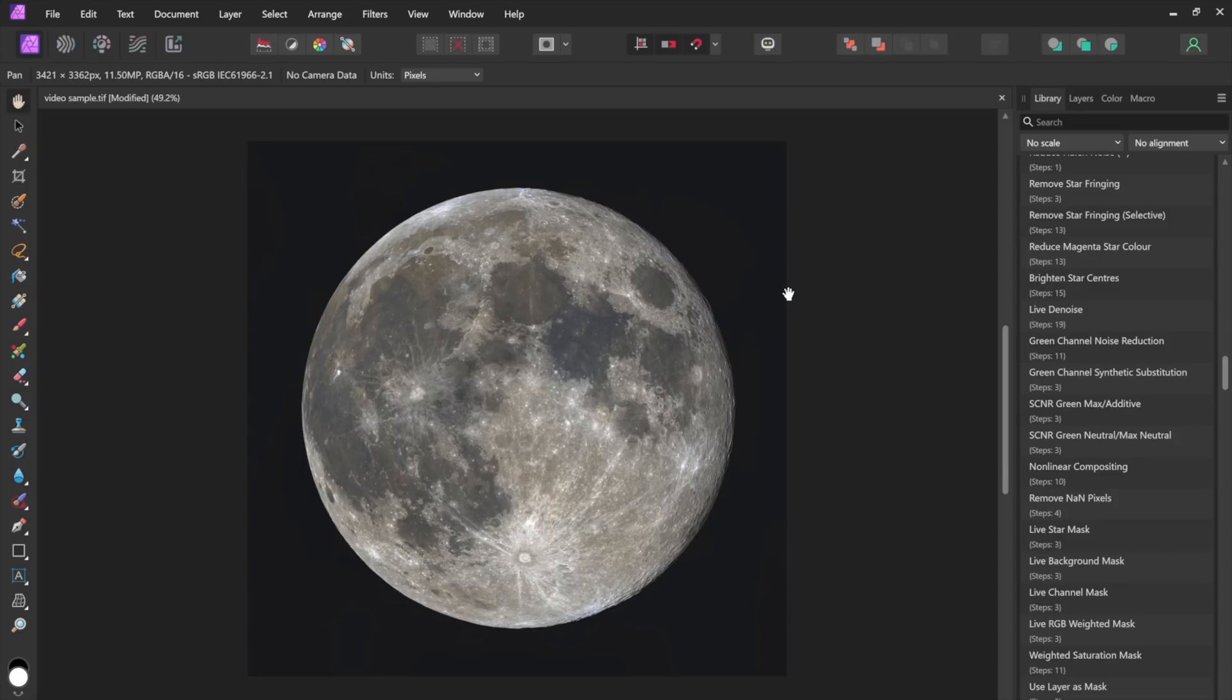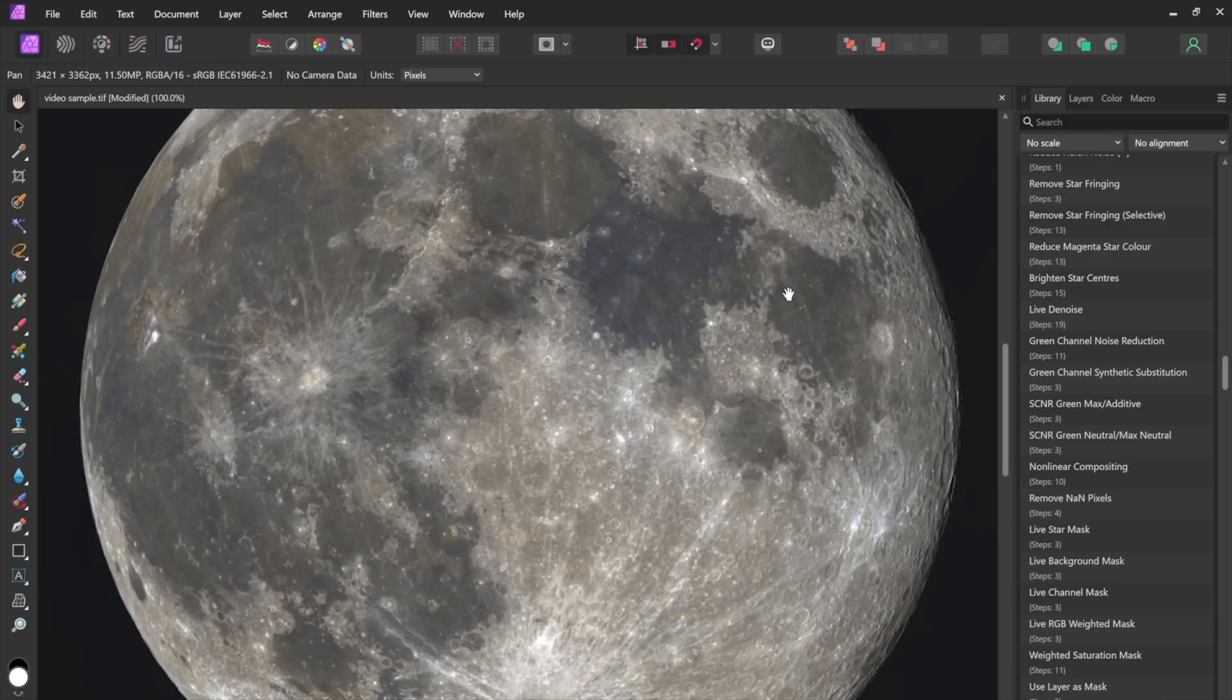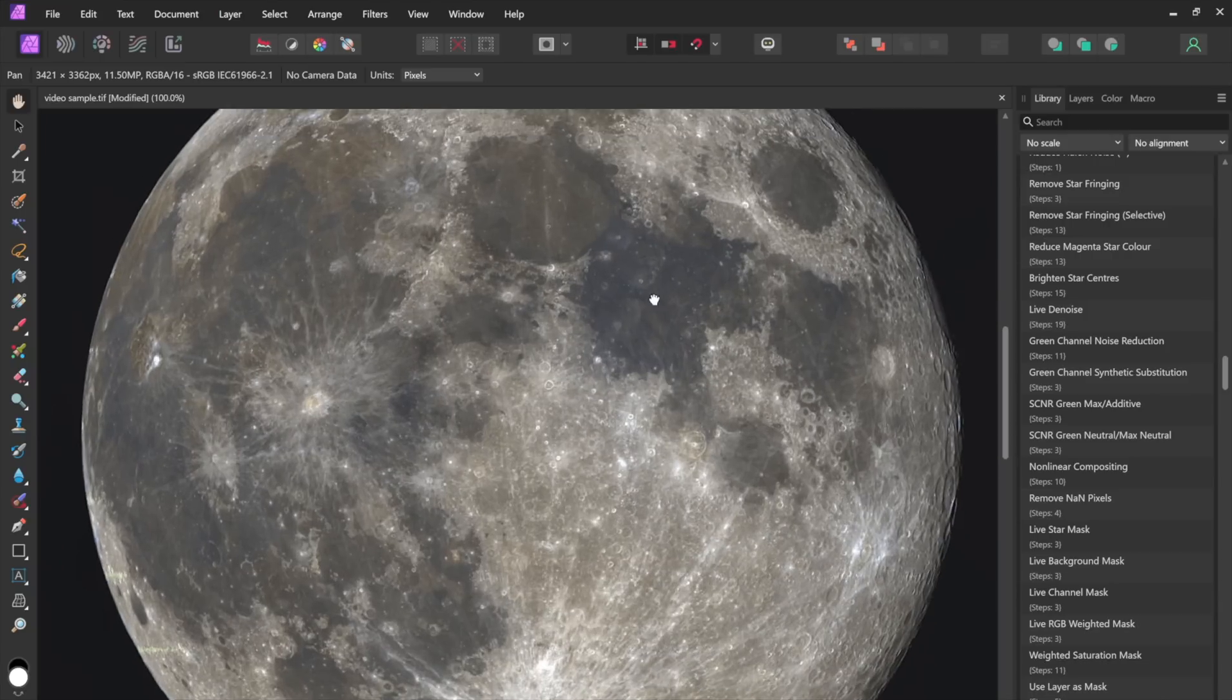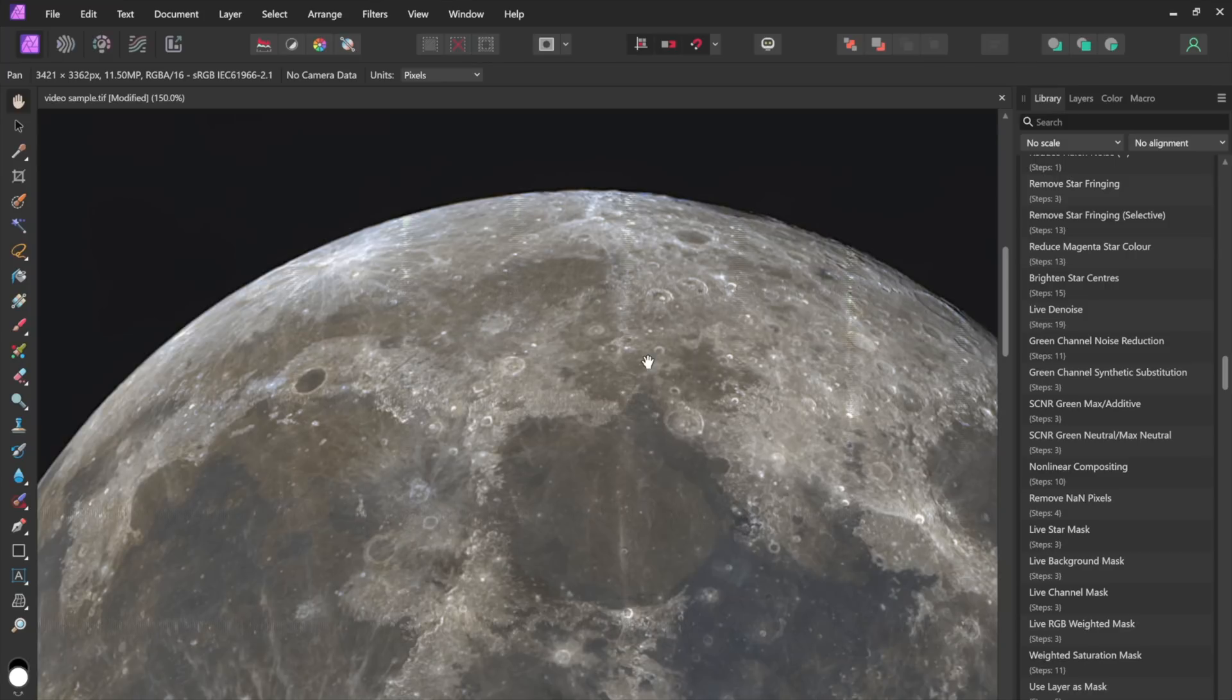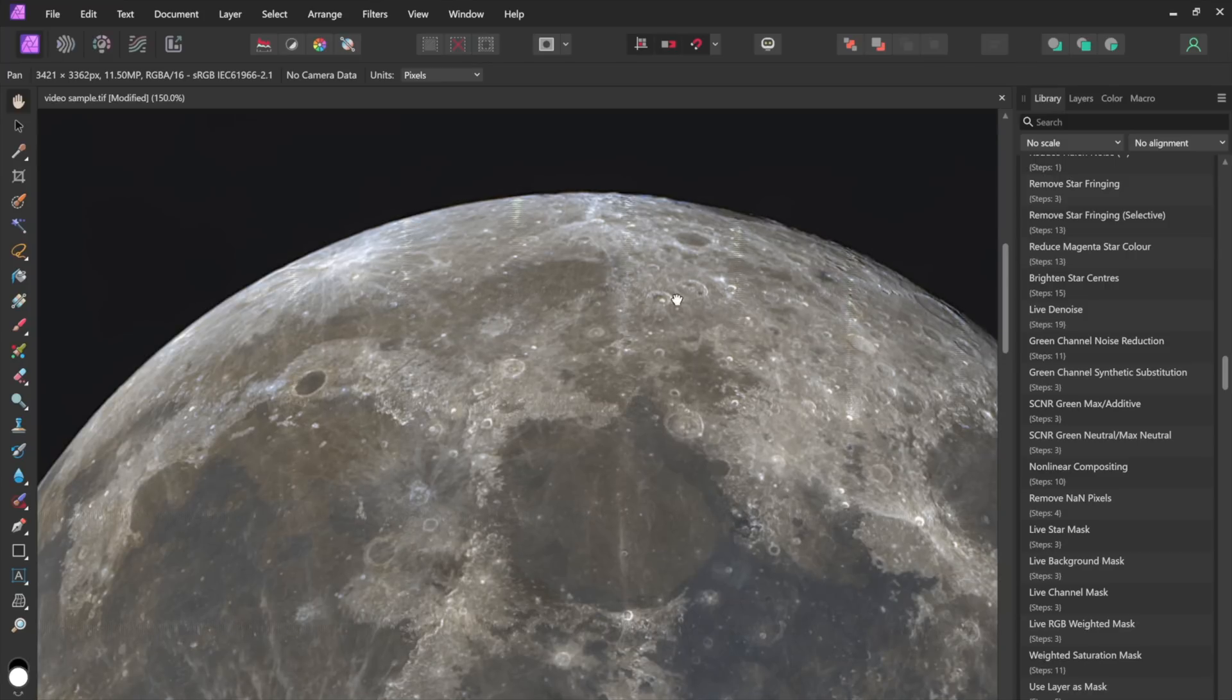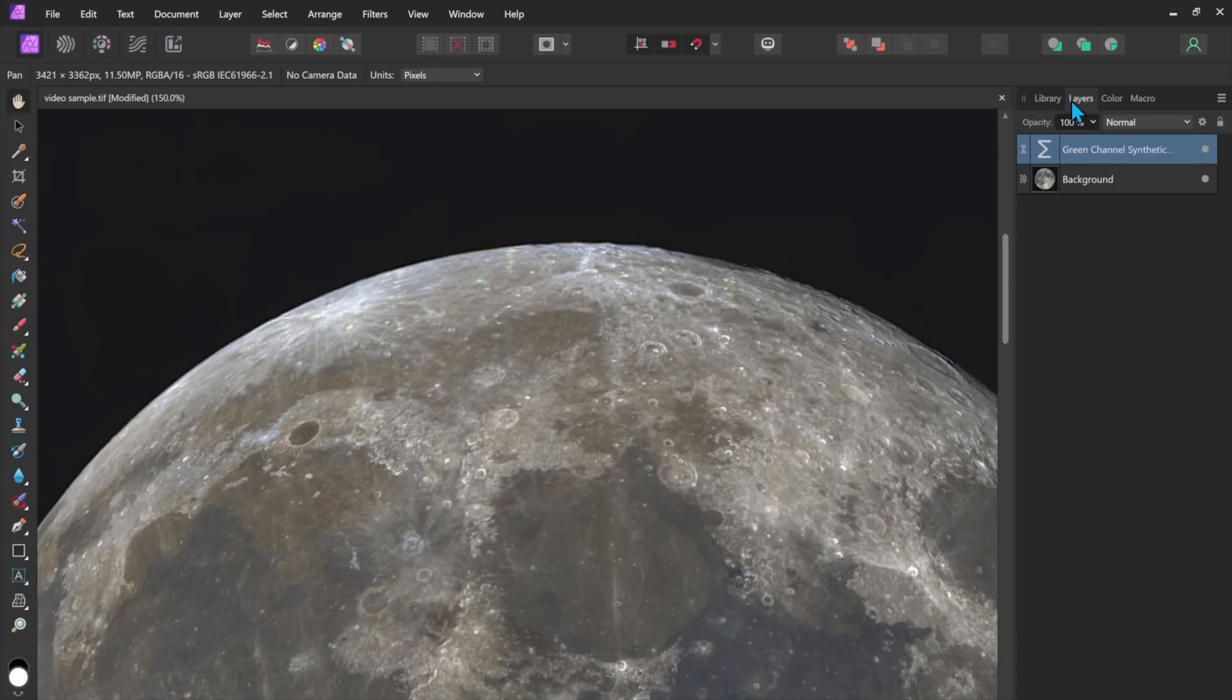Now another thing that you can sometimes get with the moon is a little bit of chromatic aberration especially around the limb. Let's just take a look up here if you look at the very top of the moon here there's a little bit of blue right at the edge here okay so what I'm going to do is let's create a new pixel layer